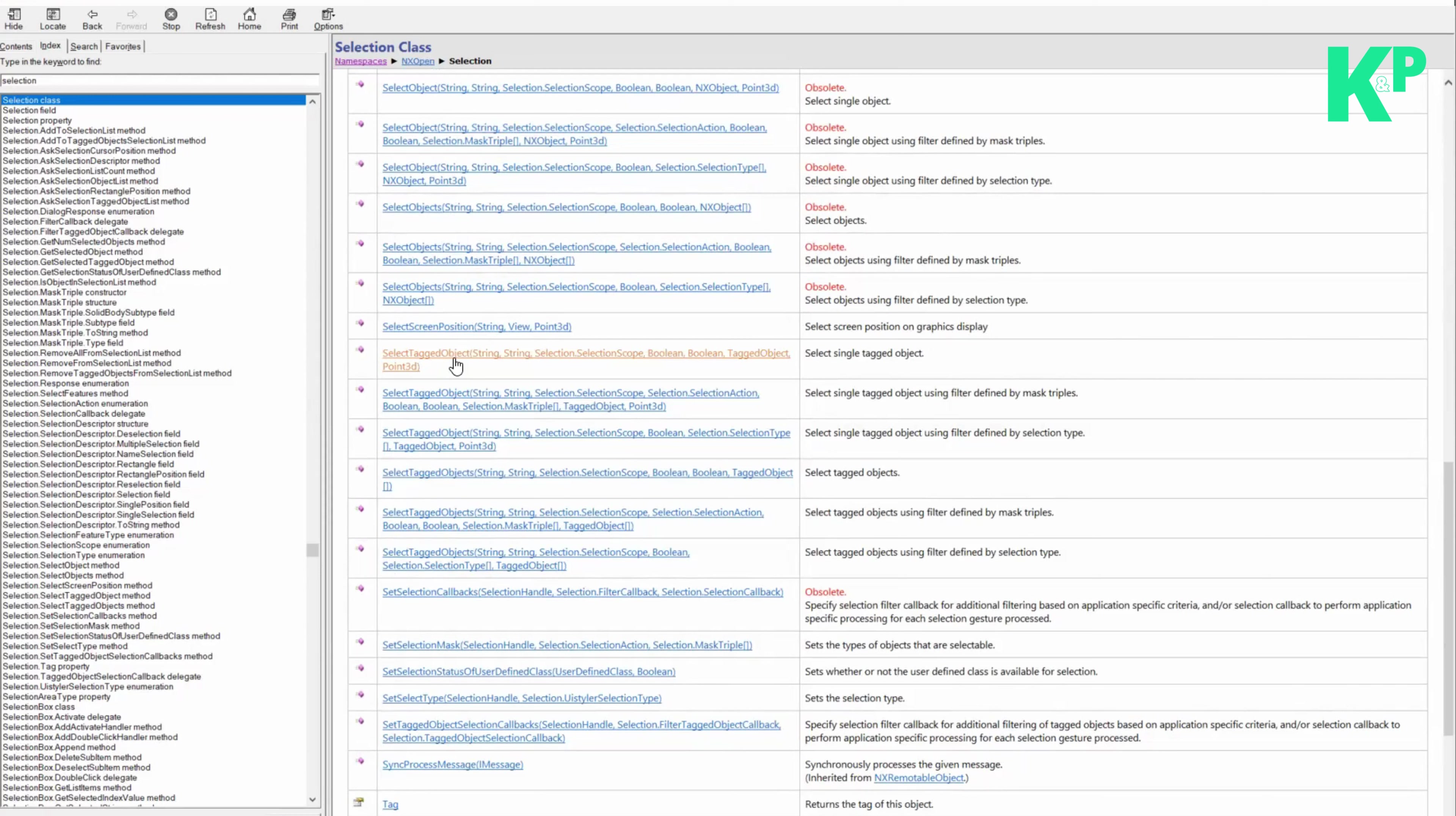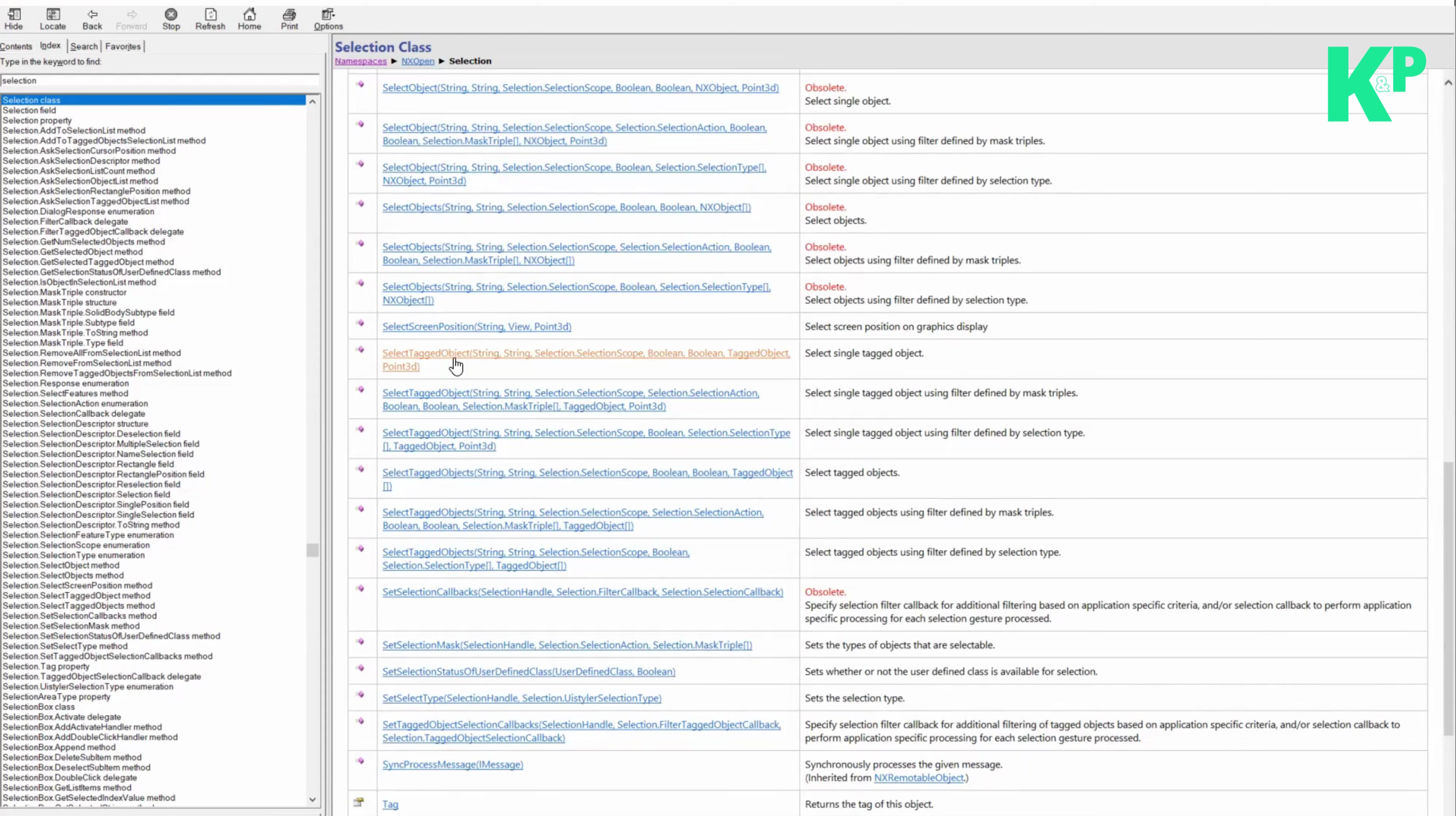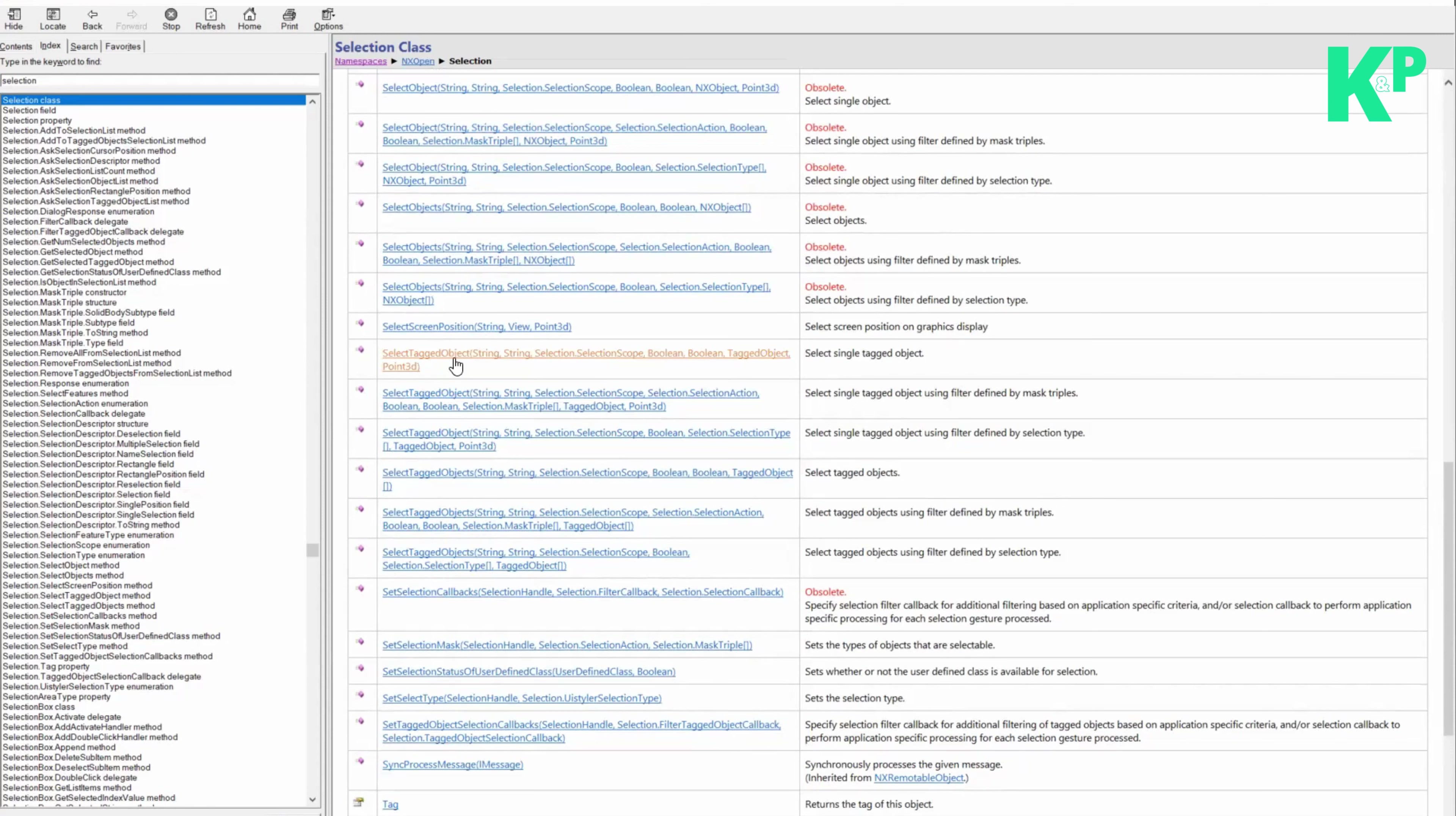The general process involves getting the selection object from NX open UI, defining the selection parameters, calling the selection methods to gather information from the user, and receiving a selection response along with the selected object if the user did not cancel the selection.